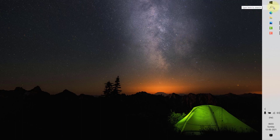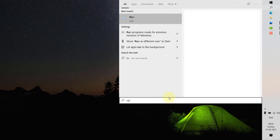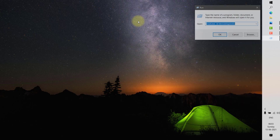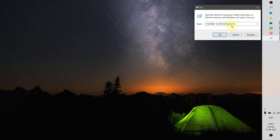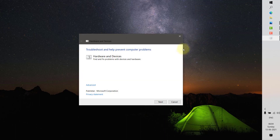To run the troubleshooter, press the Windows key and R simultaneously on your keyboard. If you can't get the Run window that way, click on Search, type 'run', and click on Run. In the Run window, type the command: msdt.exe -id DeviceDiagnostic. Make sure you type this command correctly and click OK. The hardware troubleshooter will then open on your screen. Click Next.